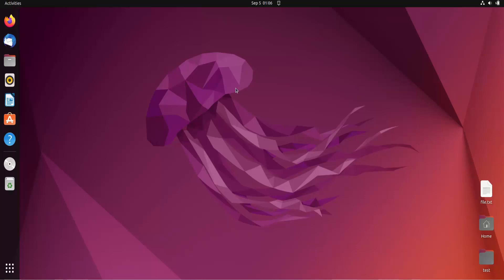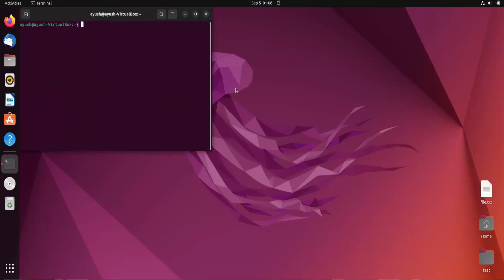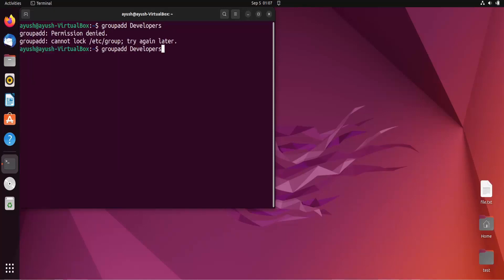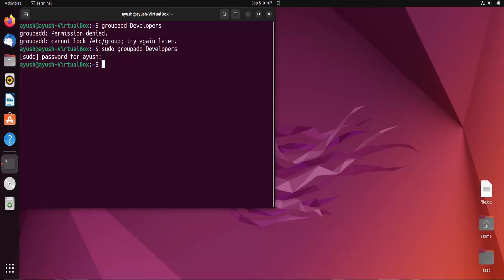To understand this scenario, we first need to create a group. The command to add a group is groupadd followed by the group name. So we'll do sudo groupadd and create a group named 'developers'. Group has been created.